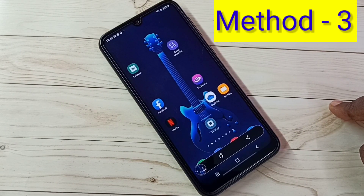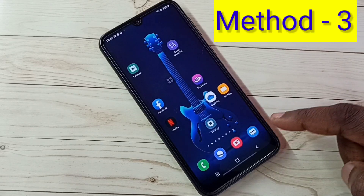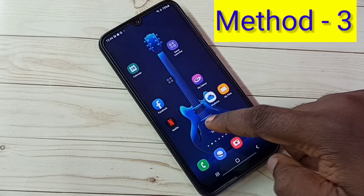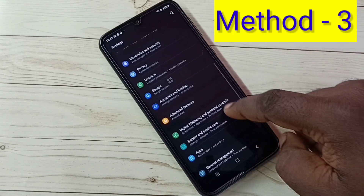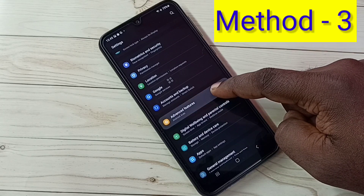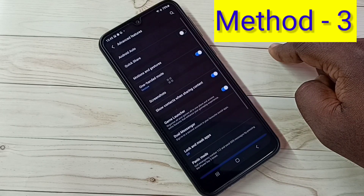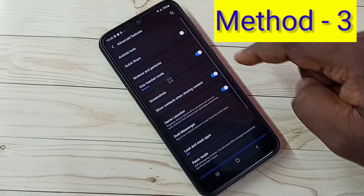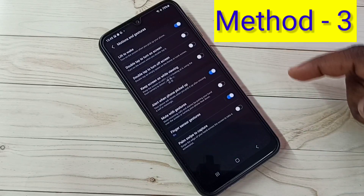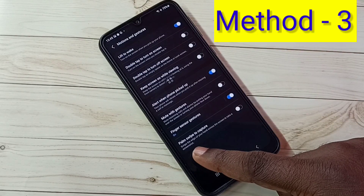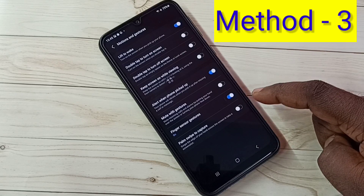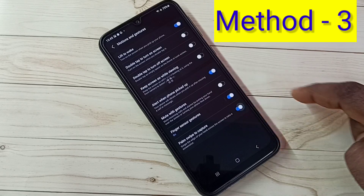Let me go to method 3. Open Settings and tap on the Settings icon. Then select Advanced Features. Then select Motions and Gestures. Here we can see Palm Swipe to Capture. Enable this option and tap here.